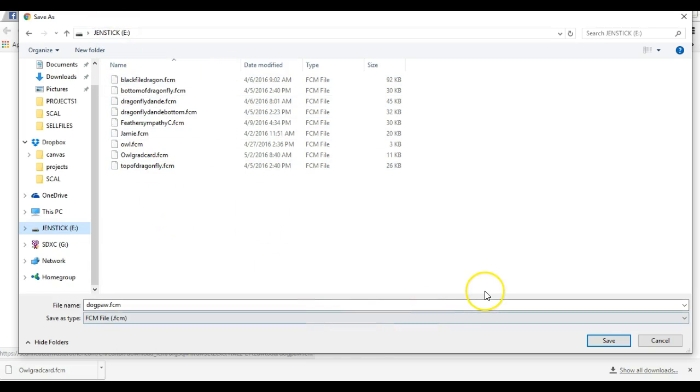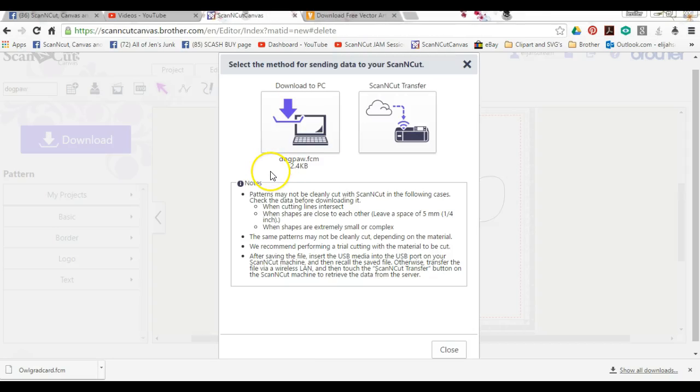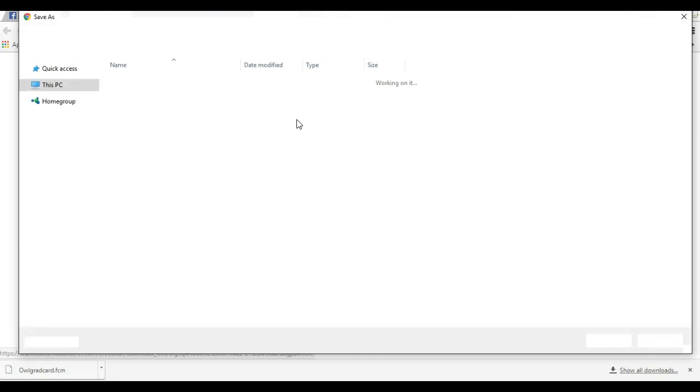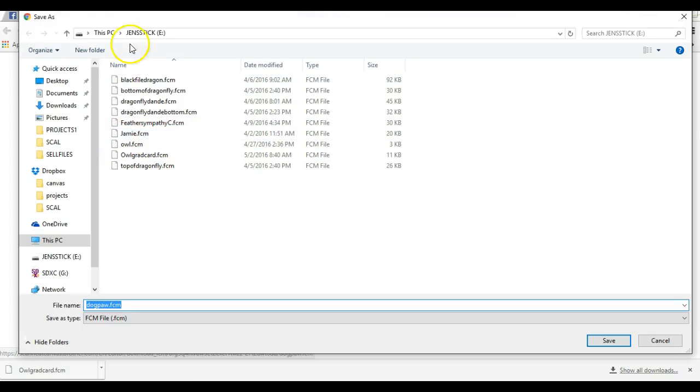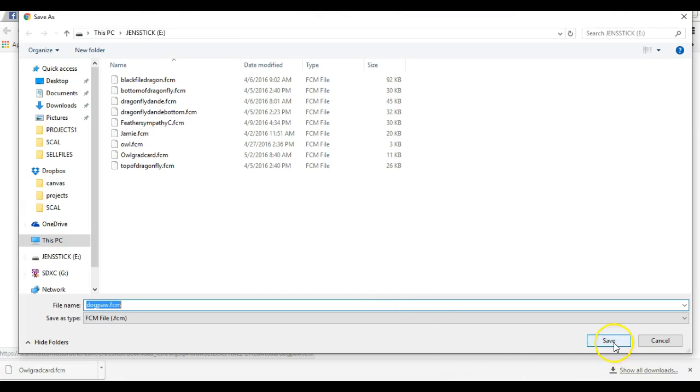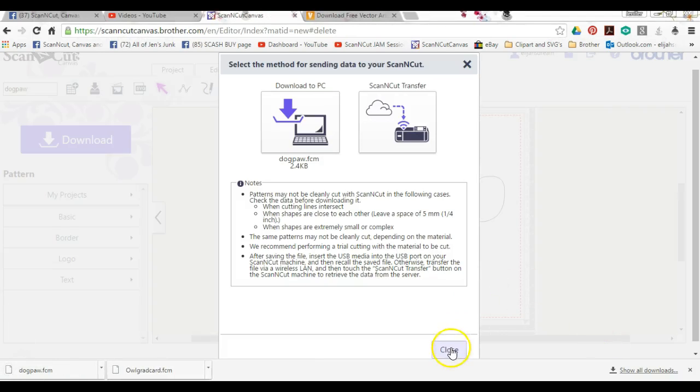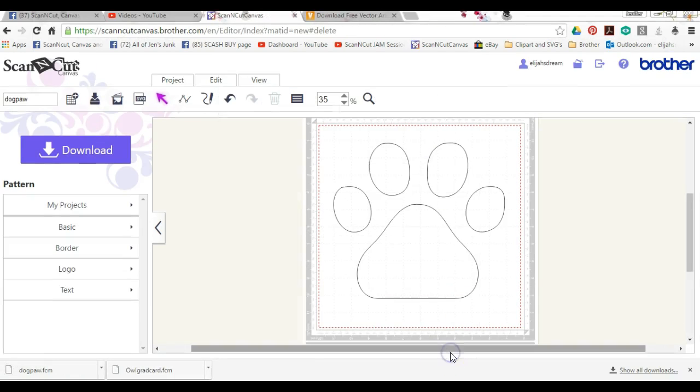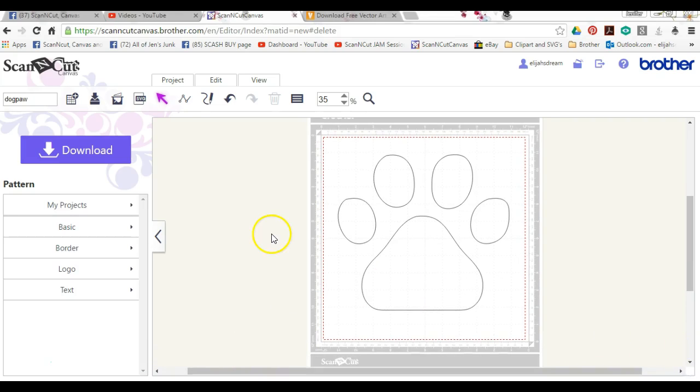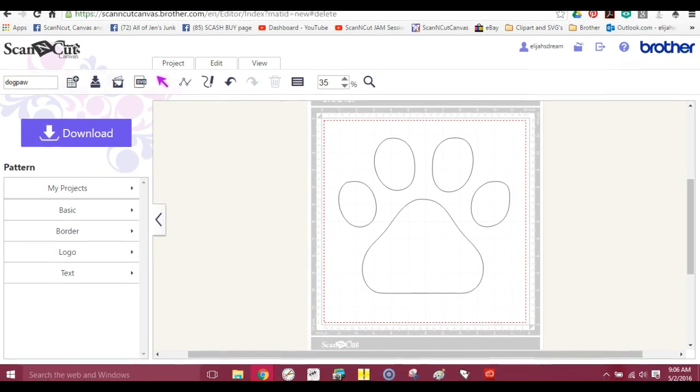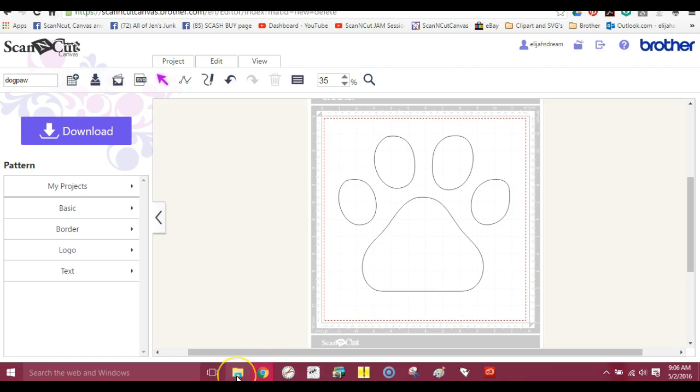All right, so here we are over here. Let's just go back in case I've lost some of you. We click on this and it brings up Jen's Stick. So now I'm gonna click Save, and that saves it directly to my stick.